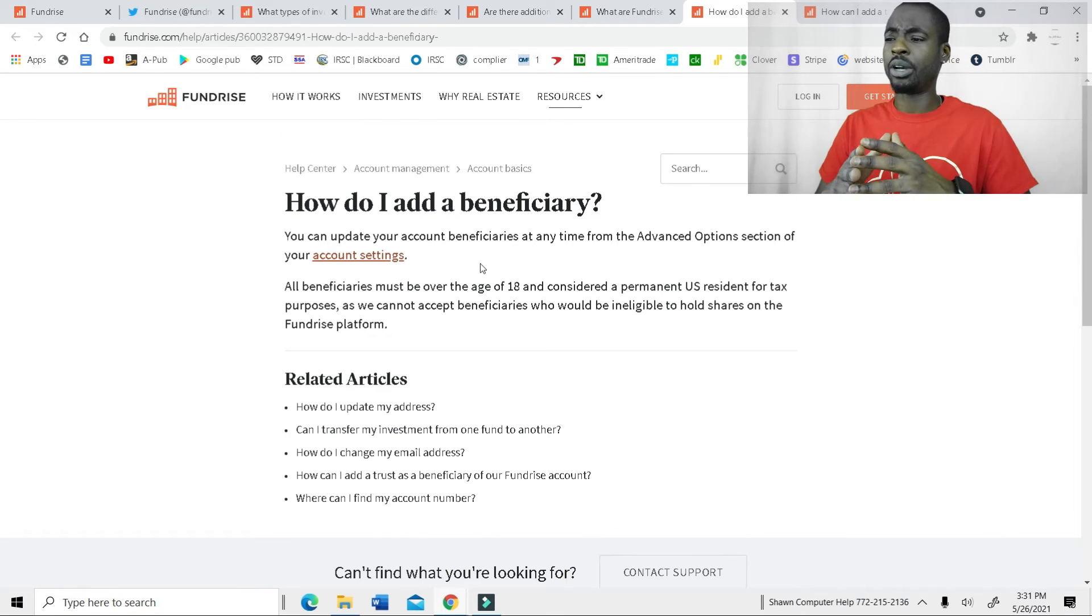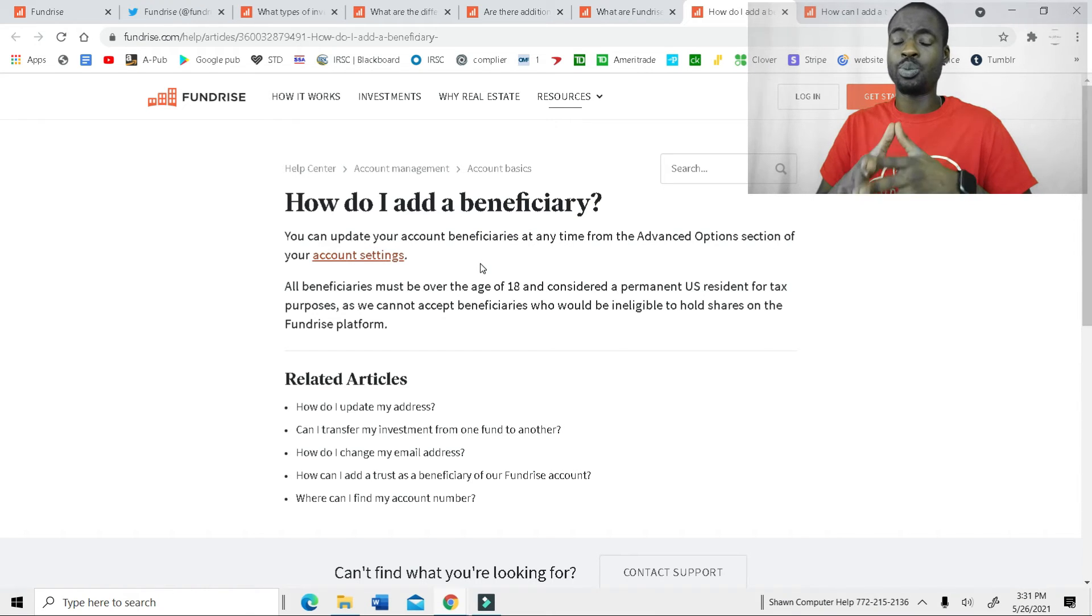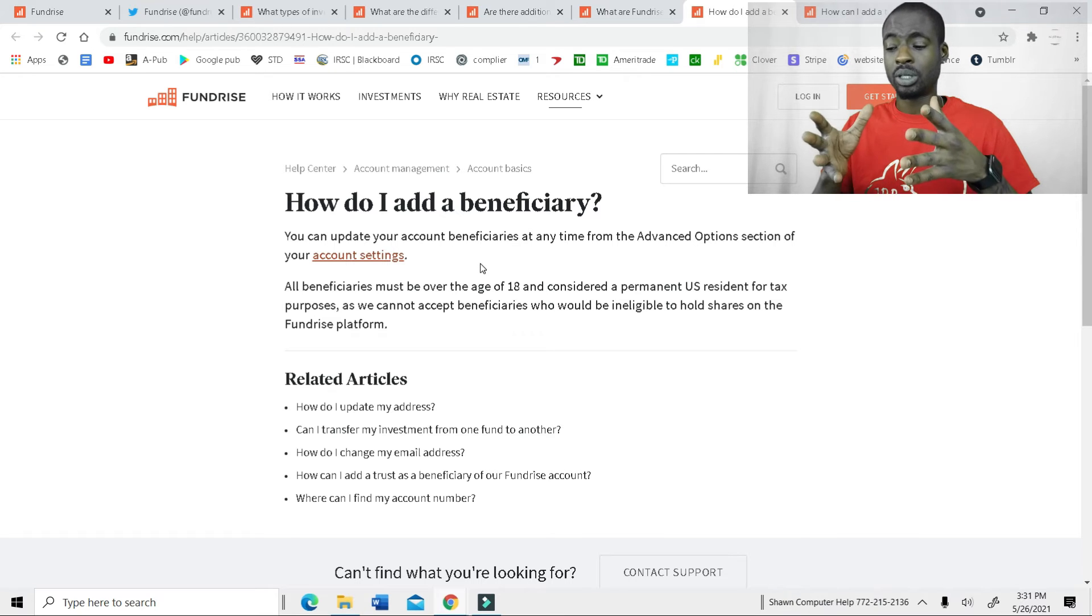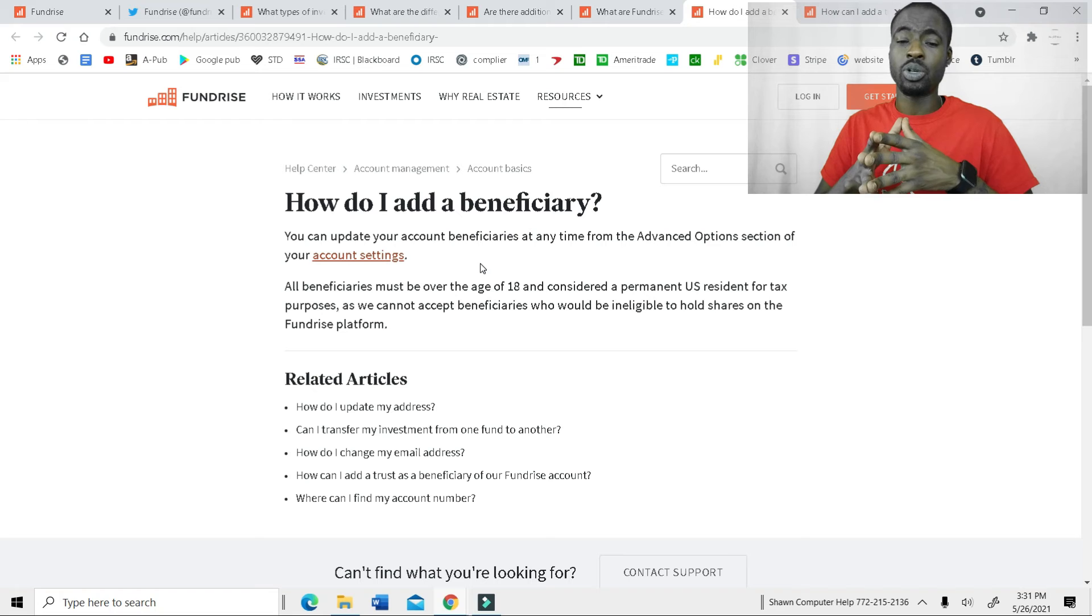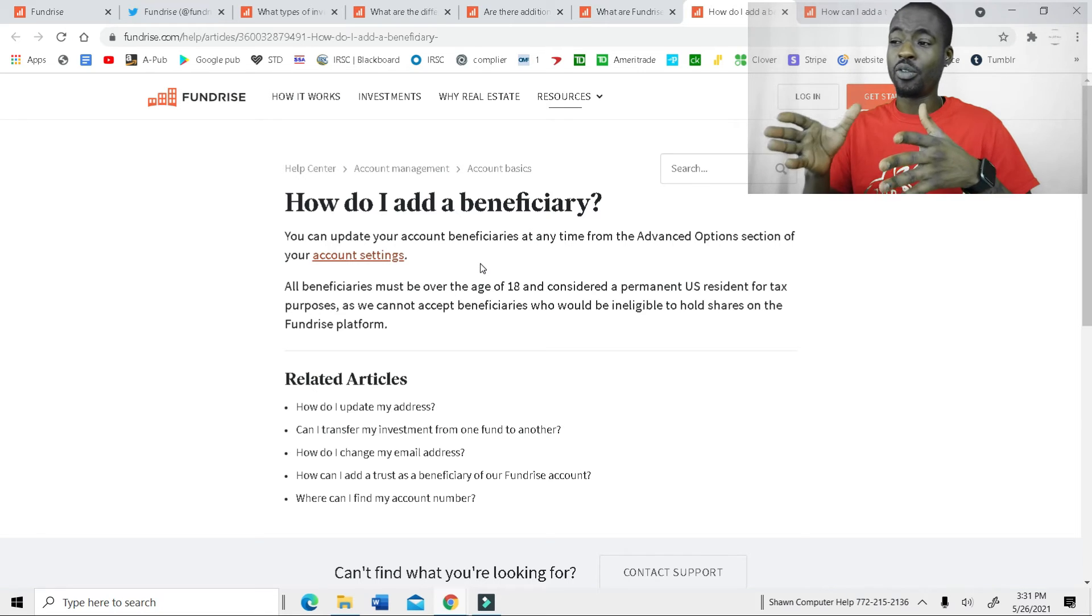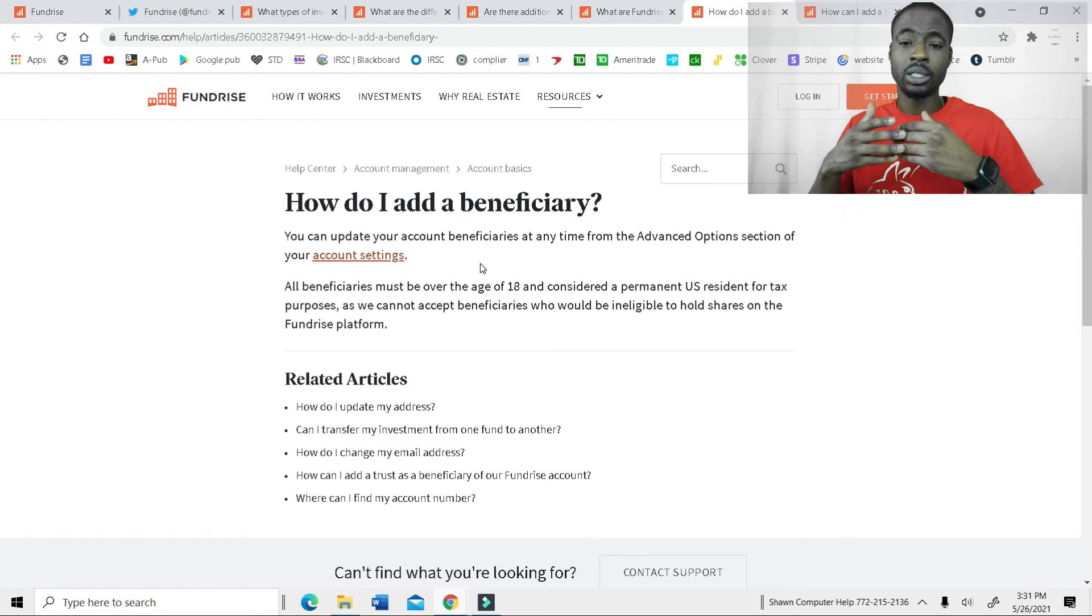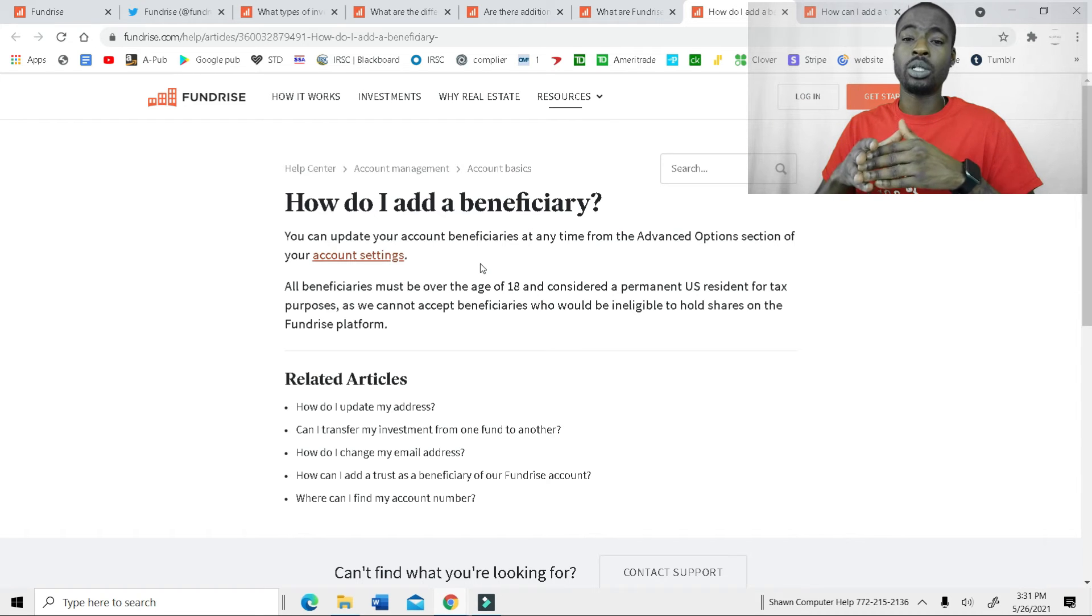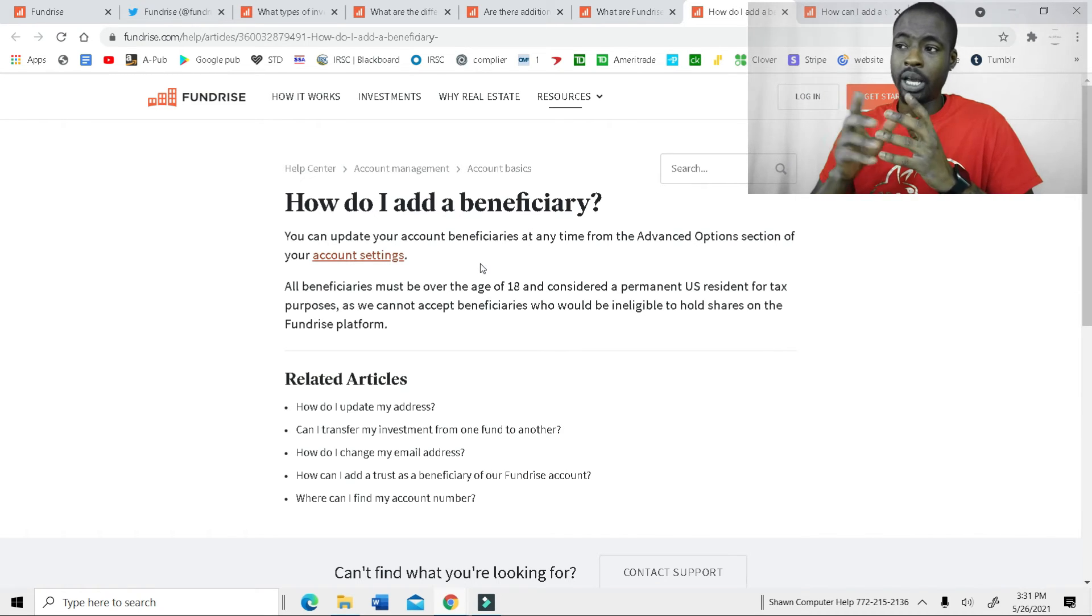You can also add a beneficiary. So you open up your account, you put the $1,000, you put a beneficiary's name on it. So if something ever happens to you, which hopefully it won't, but if you die sooner than you would have liked, then you know for a fact that this money is not just going to be up in the air, it's going to go to who you want it to go to.